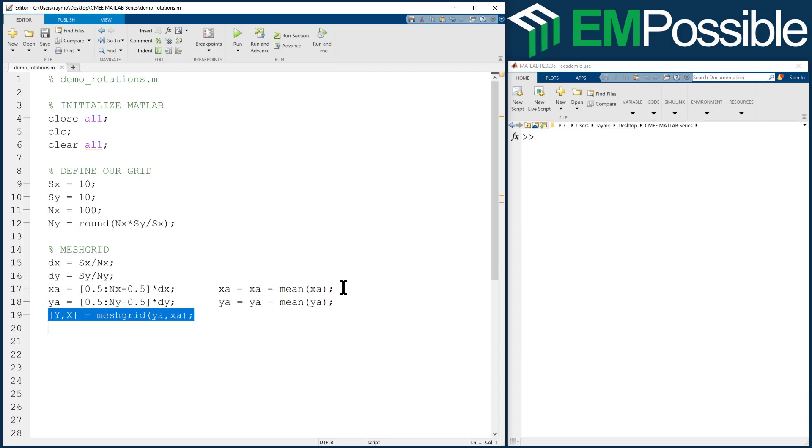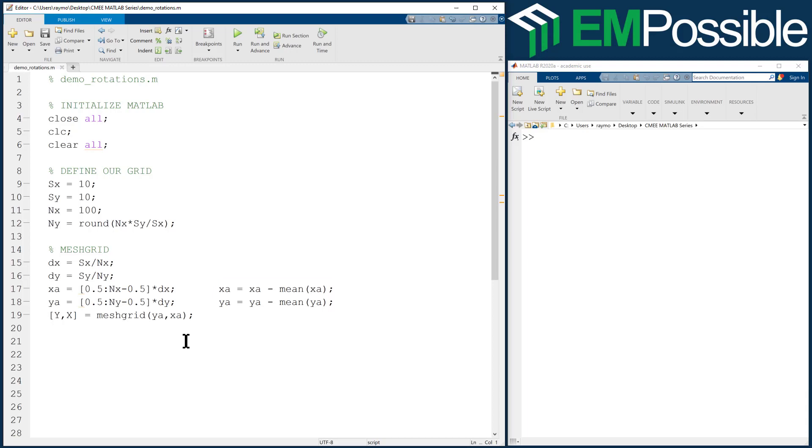And when I add these commands, I have the origin 0,0 at the center of our grid. So that's nothing new. We've done this before. So let's start by building an object.